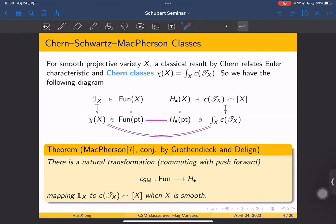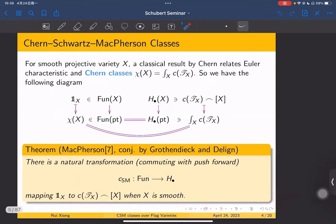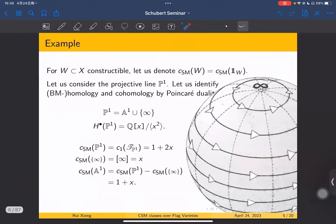This is the geometric background. For this CSM, it is now known as the Chern-Schwarz-MacPherson class. CSM class means this. Let me briefly explain an example.